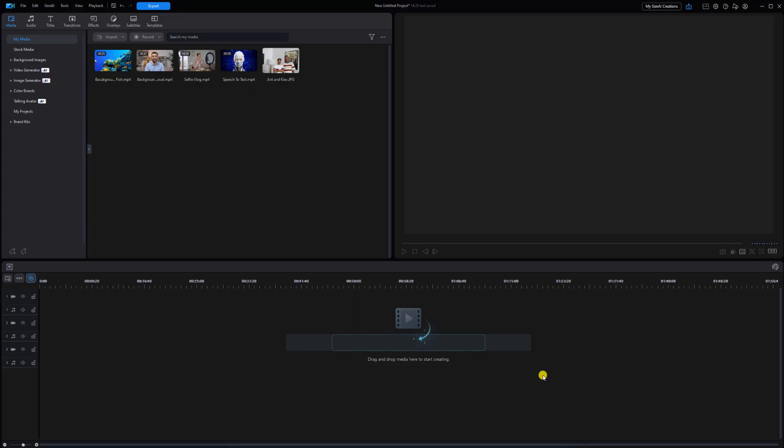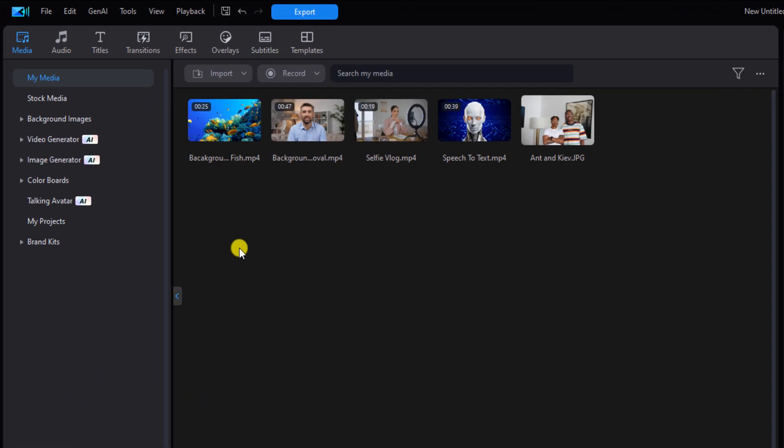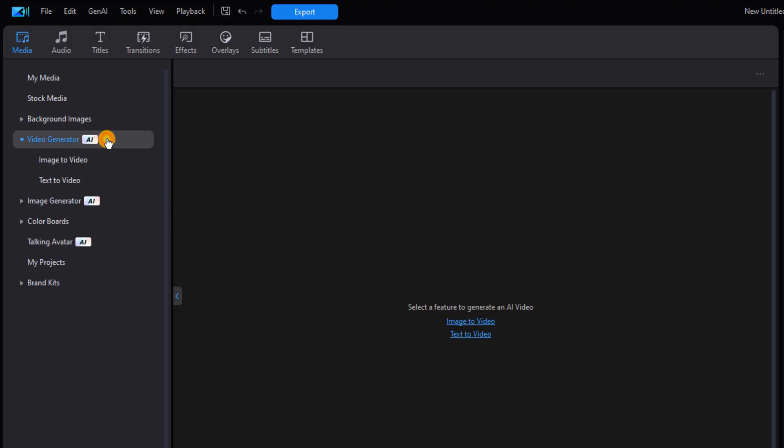Now it's time for some AI text to video. This lets you make a video from text. So you want to make sure that you're on the media tab, you want to go to the video generator and this time you want to select text to video.